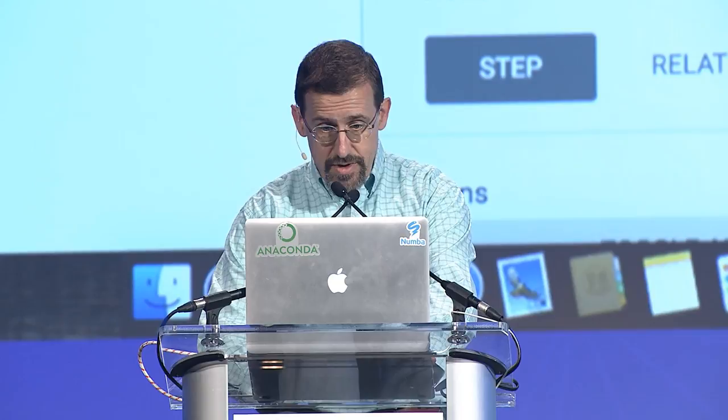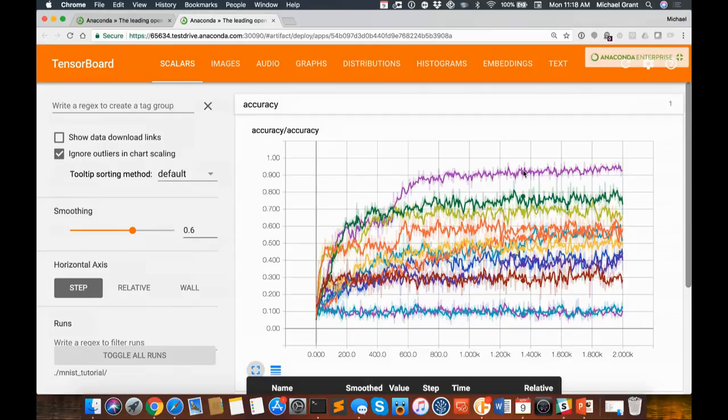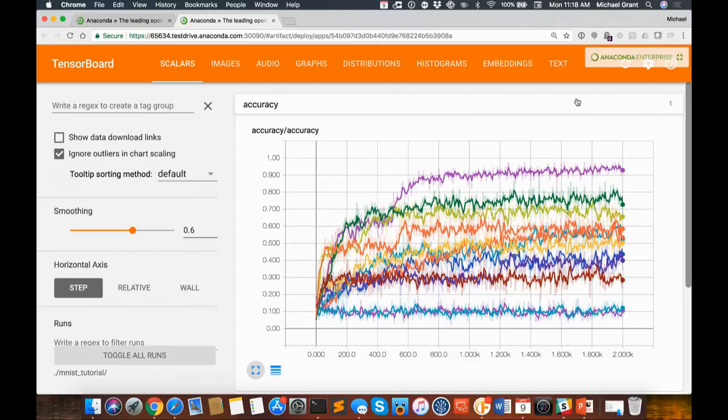Let's take a look at TensorBoard. This particular project trains multiple models with different configurations to do digit recognition, and we can see the error metrics here. There is a clear winner — it's obviously significantly better than the others. We also have an entropy measure; lower entropy is a good sign, and the same model does the best in that case as well. I can do logarithmic or linear scaling on these charts.